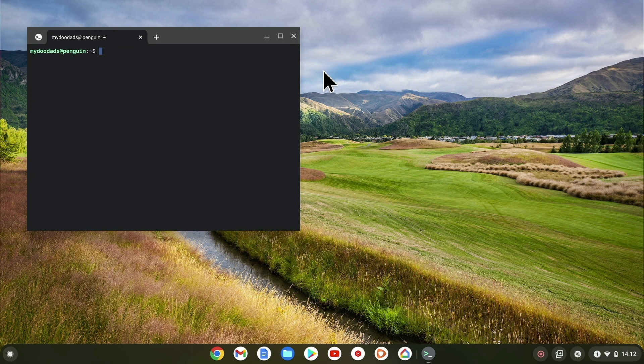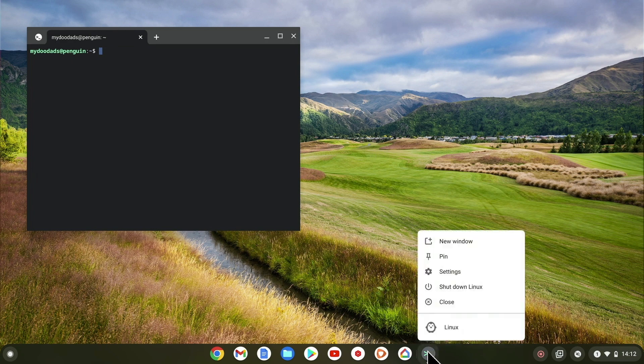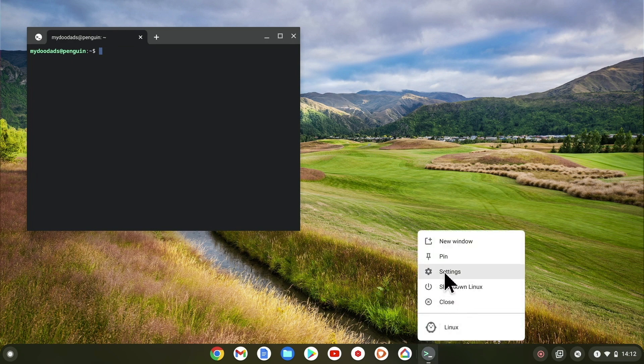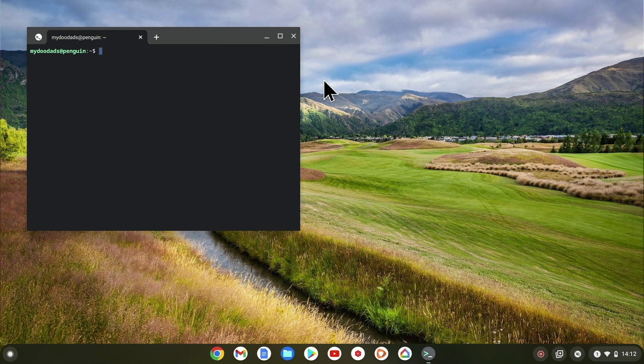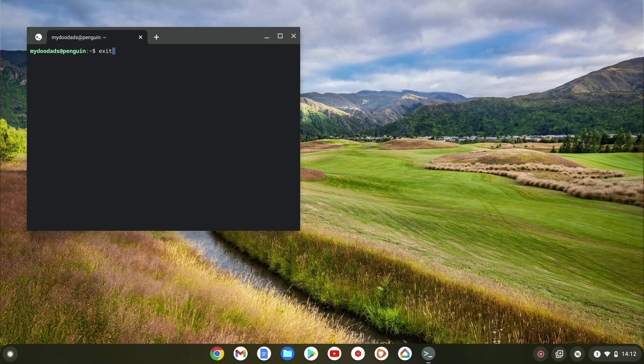First we are going to pin the Linux terminal icon to the Chrome OS desktop as this will make it easier to find and load the terminal window. As a terminal session is currently open, let's close this session. To do this we simply need to type exit. Then when we press enter on our keyboard we are presented with the LDE menu.